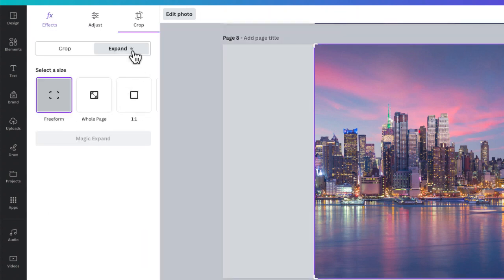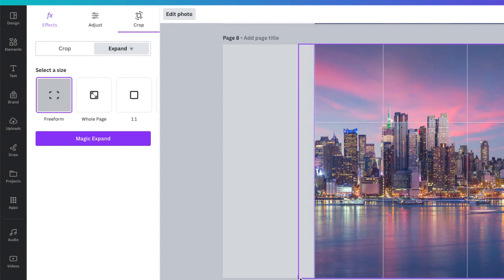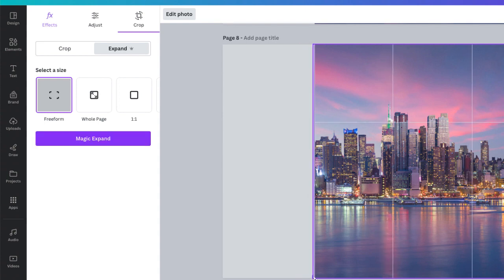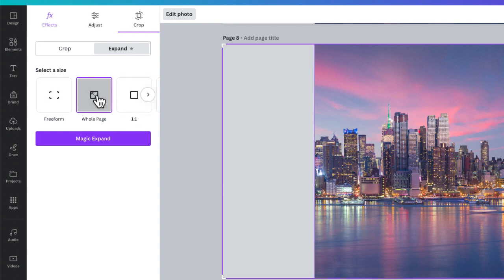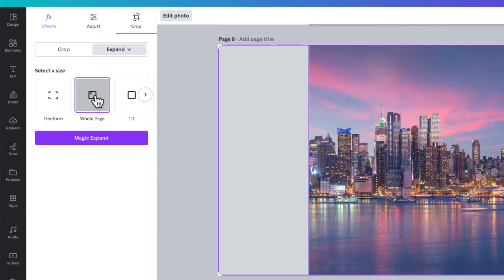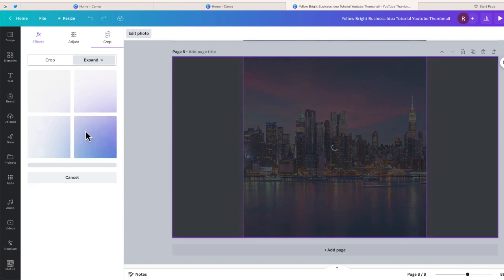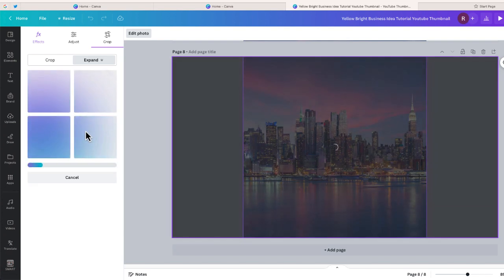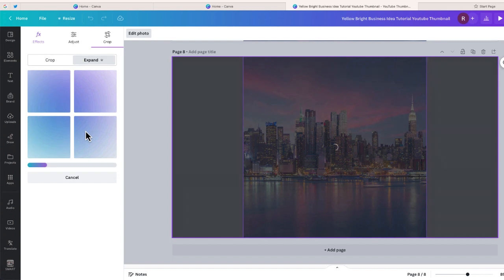You can see that it starts out in this expand mode. There's this option which is free form that allows you to select how big you want that area to be filled with this new feature. The other one is this option - the whole page. So I'm just going to select that whole page and select Magic Expand. In a few moments you should see Canva Magic doing its work.